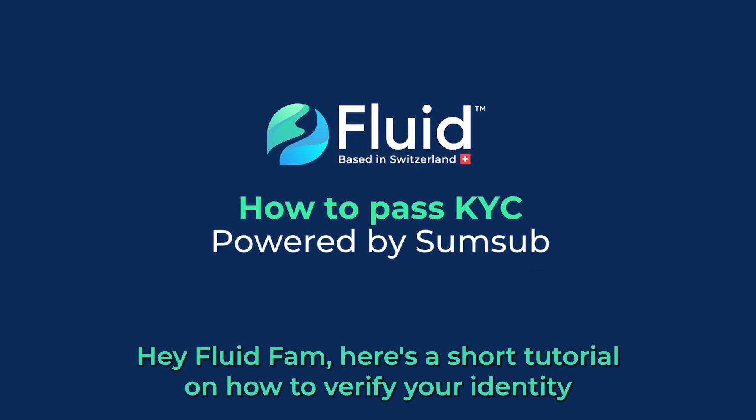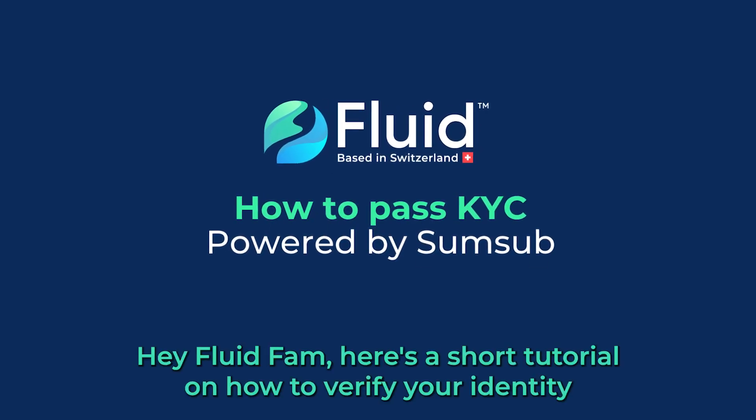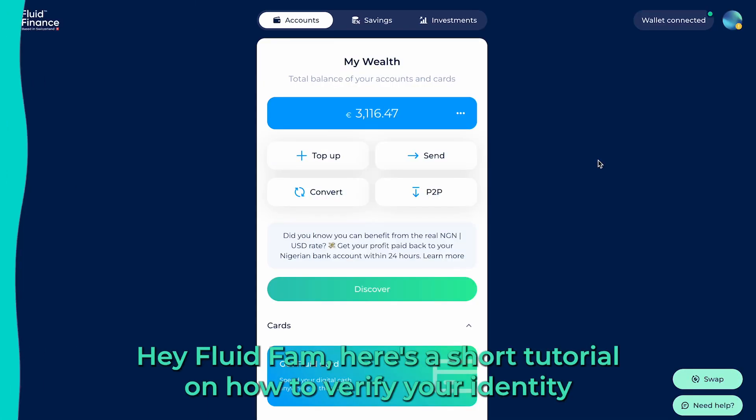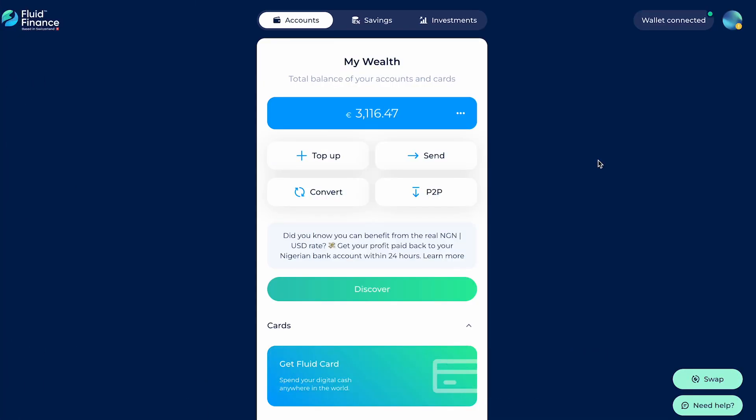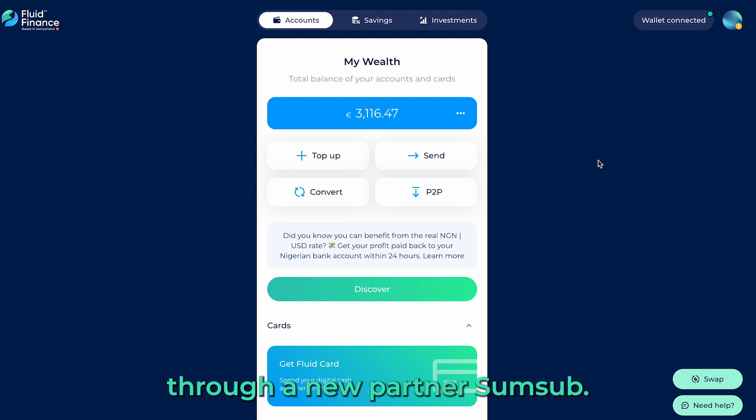Hey Fluid Fam! Here is a short tutorial on how to verify your identity through our new partner, SumSub.